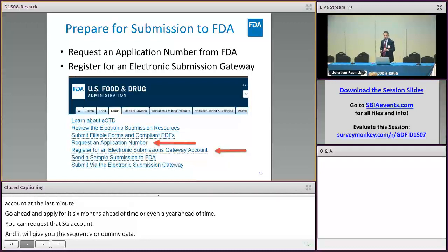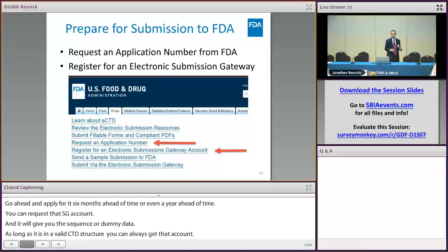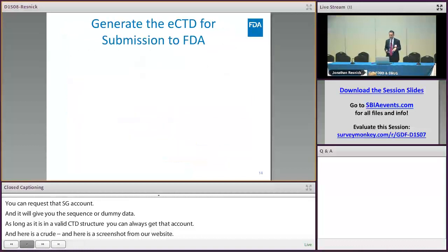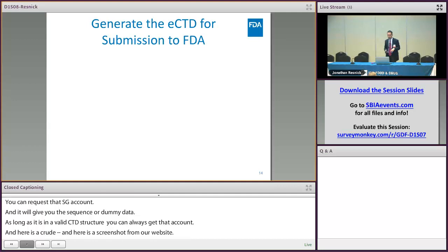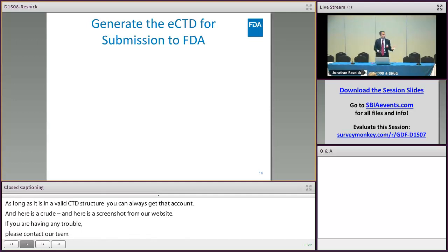There's a screenshot from our website — we have links there through the eCTD page. If you're having any trouble finding some of these links, you can always contact our team at esub@fda.hhs.gov. The address is on the slide deck.